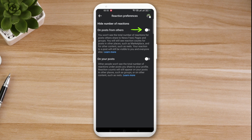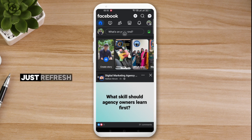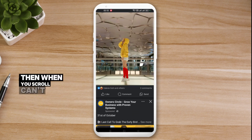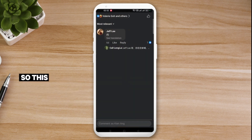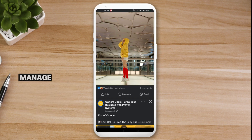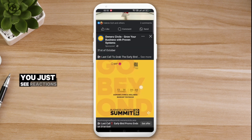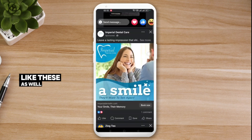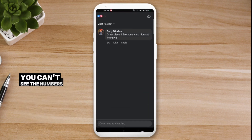Let's check the first one — 'On posts from others.' Click on it to enable it, then go back to your Facebook profile and refresh. When you scroll through your feed, you can see there are reactions but you can't see the number of reactions. This can be a good way to manage your expectations — you just see the reaction types, not the counts.